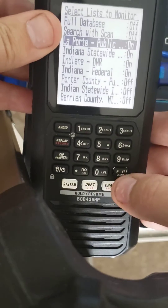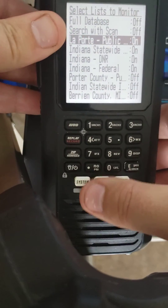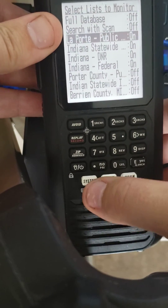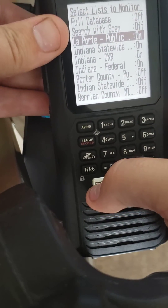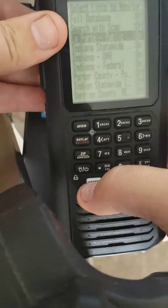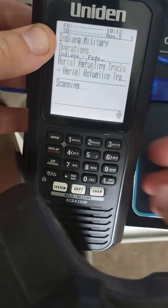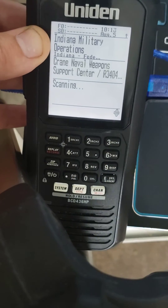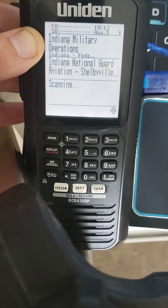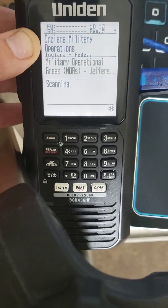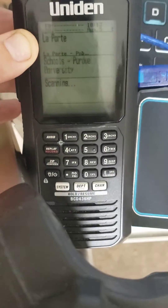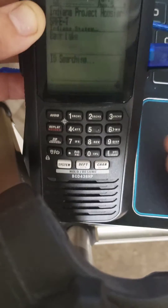Now to scan these lists, press the system button and that will bring you back to the scan. Now we're scanning those four lists.